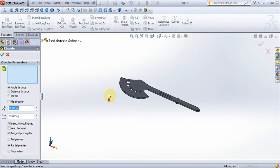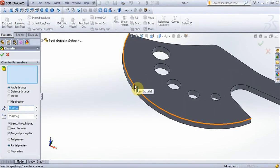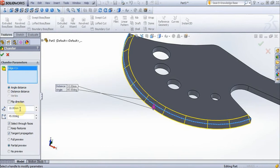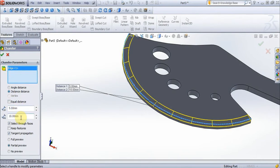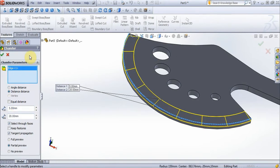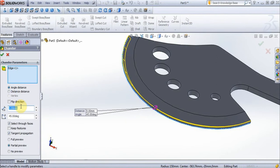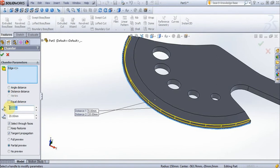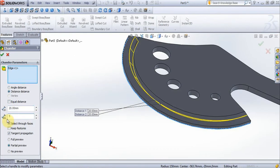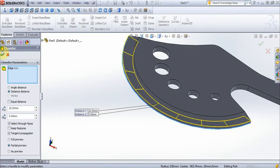Now choose options chamfer, select this edge, and choose distance distance. Second distance put 20 mm, press ok. Now choose this edge, go to options chamfer, select distance distance, first distance 20 mm, second distance 5 mm, press ok.